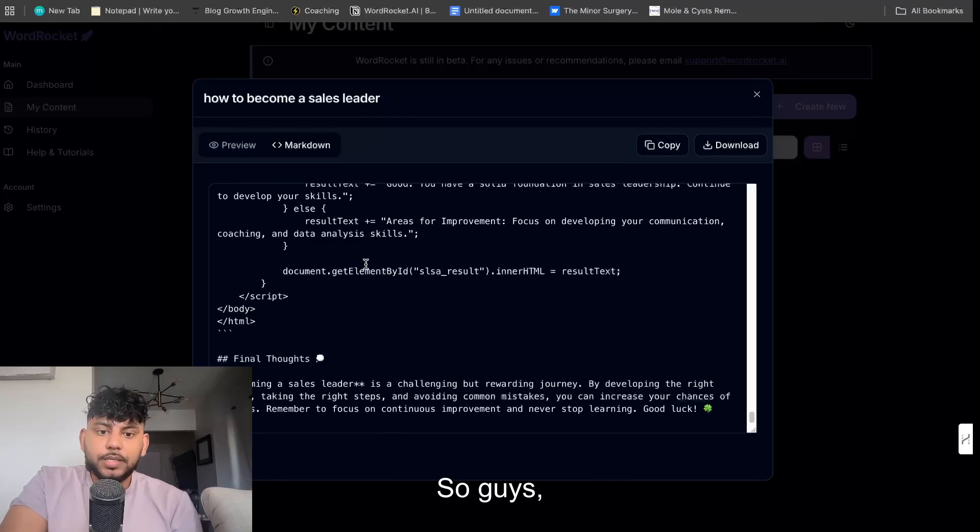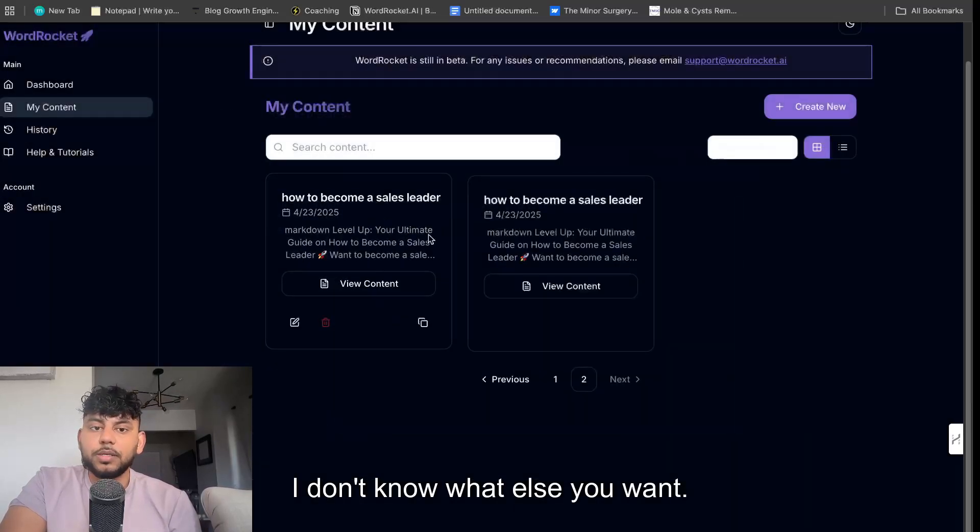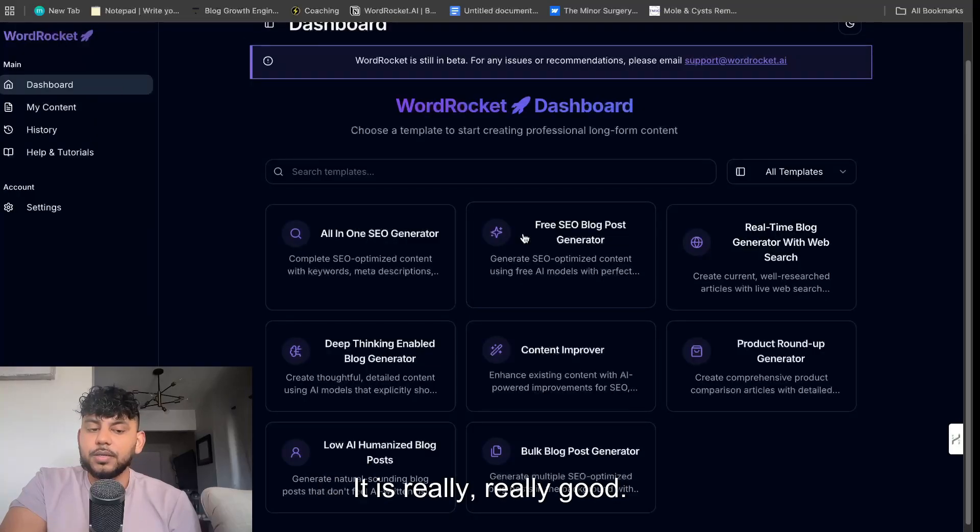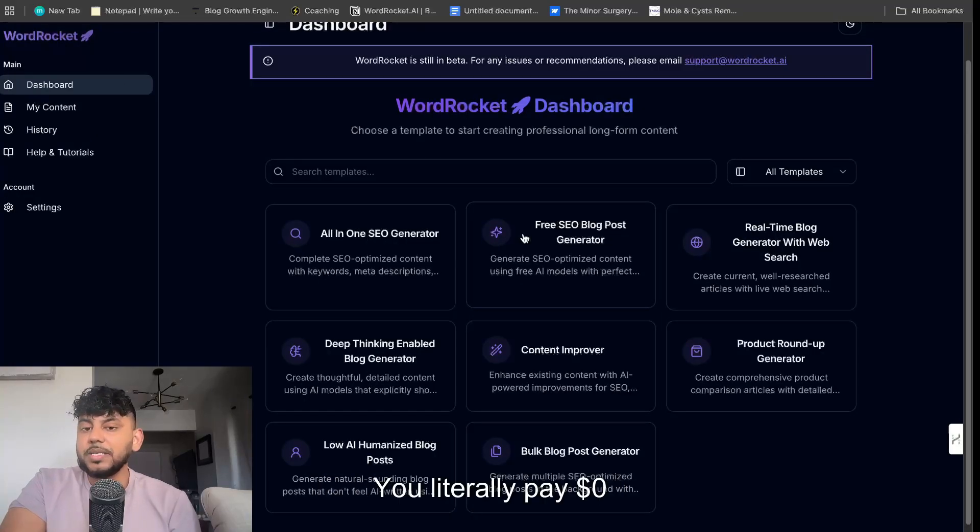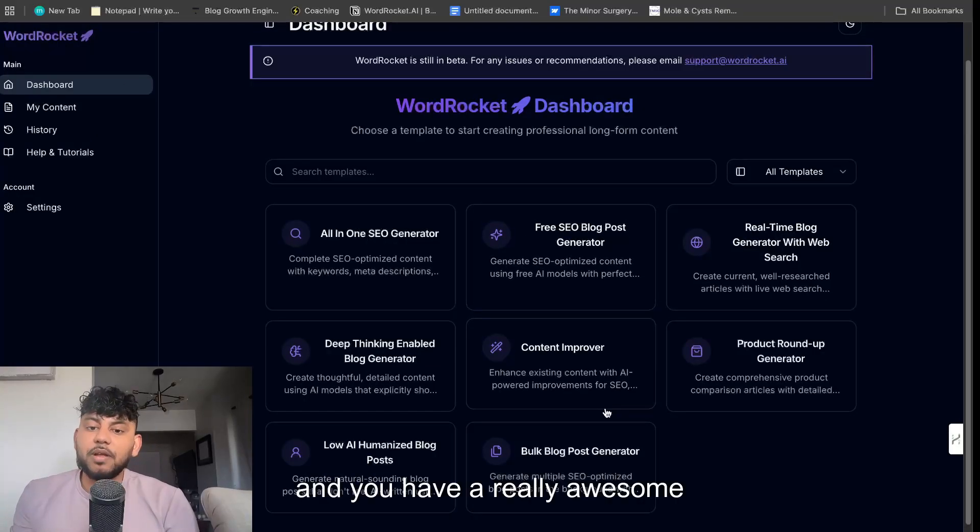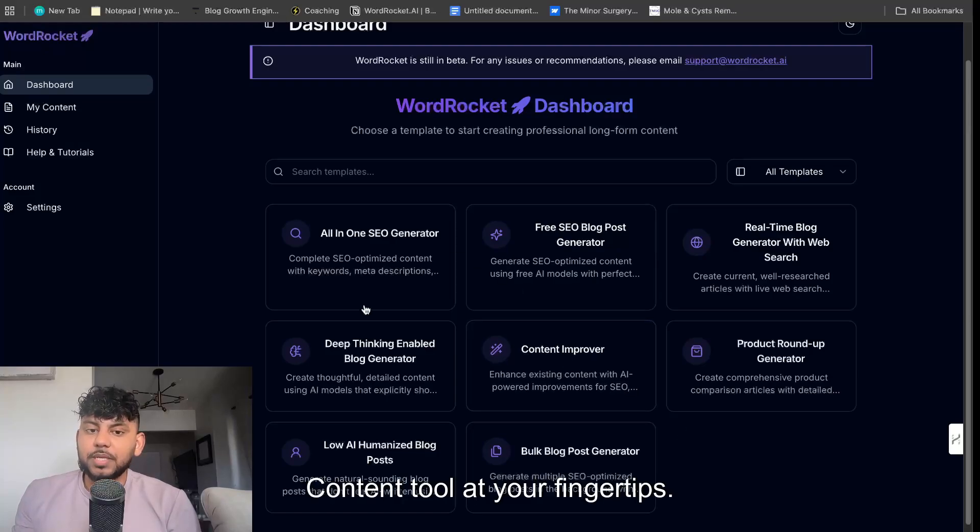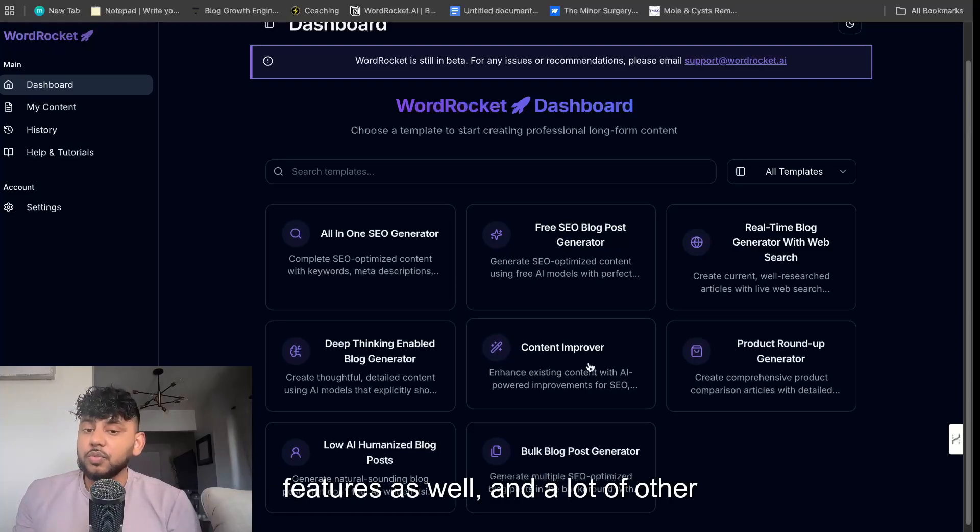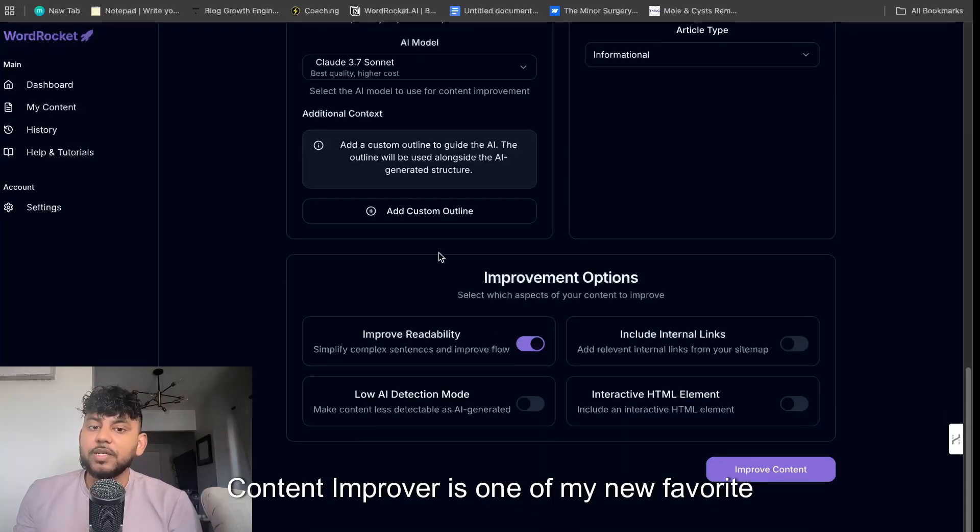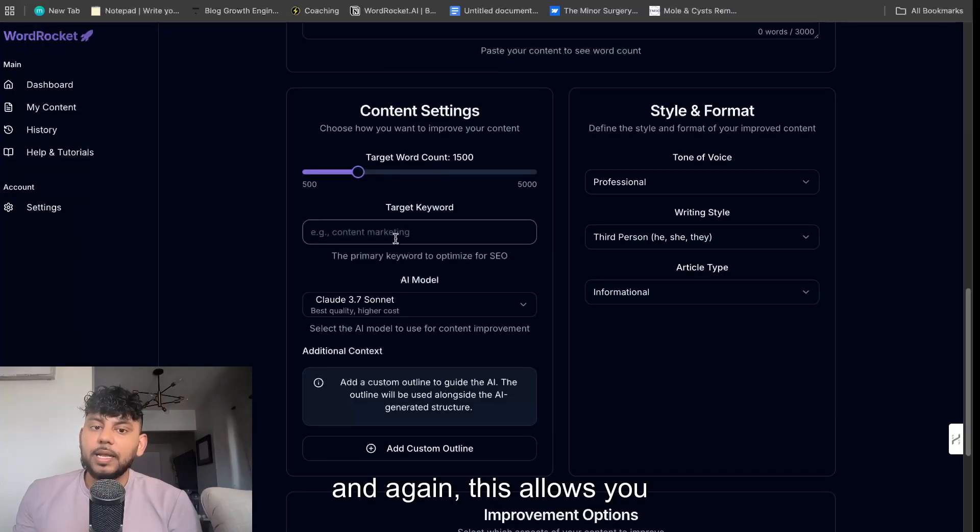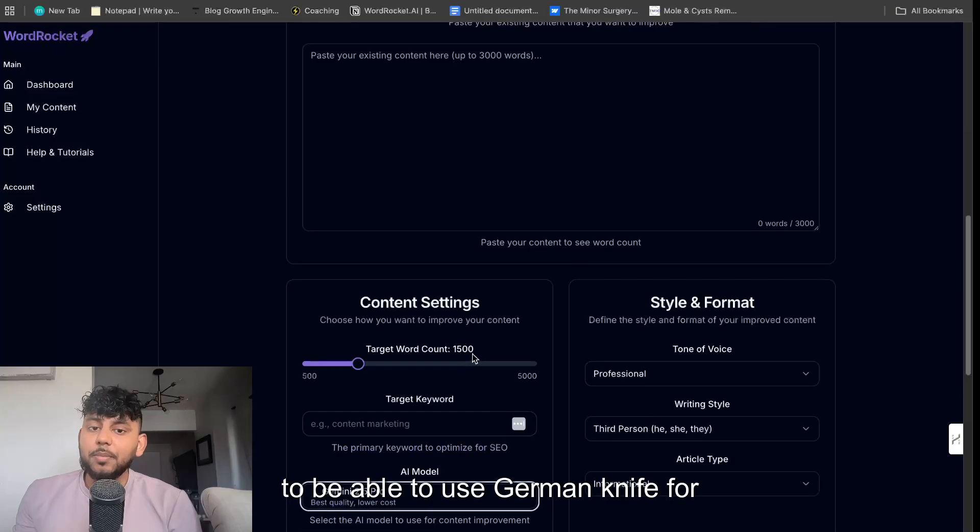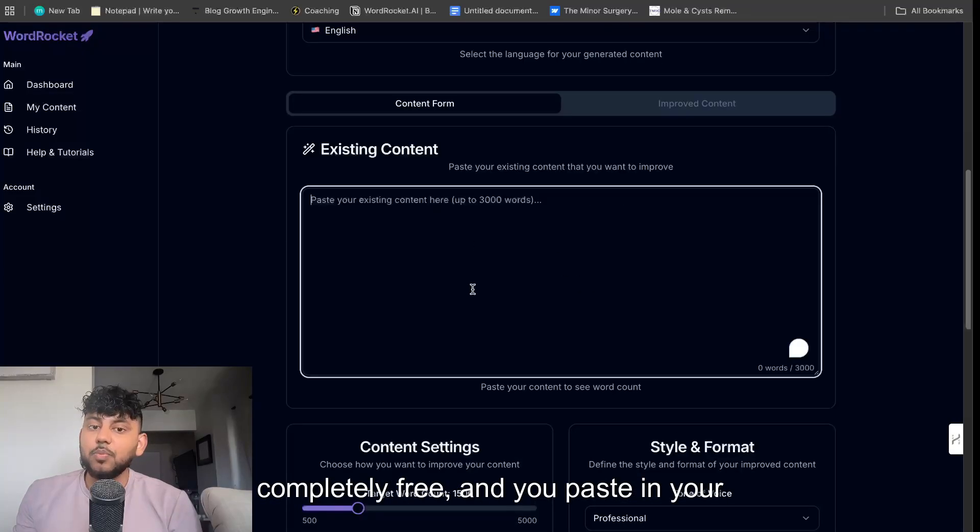So guys, I don't know what else you want. This is completely free to use. It is really good. You literally pay zero dollars, and you have a really awesome content tool at your fingertips. As you can see, there's a lot of other features as well, and a lot of other templates. Content Improver is one of my new favorite templates.